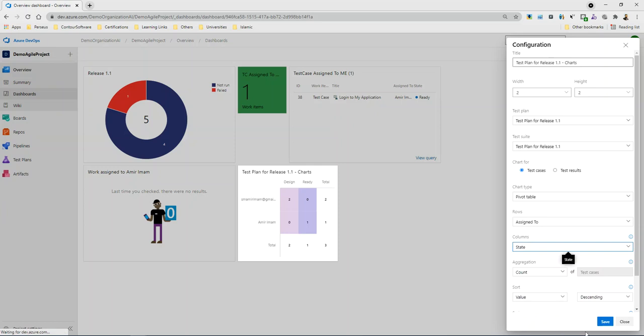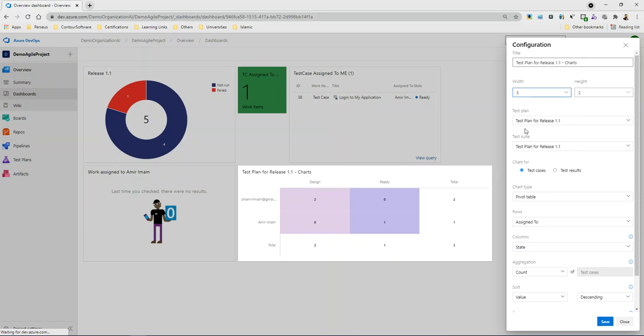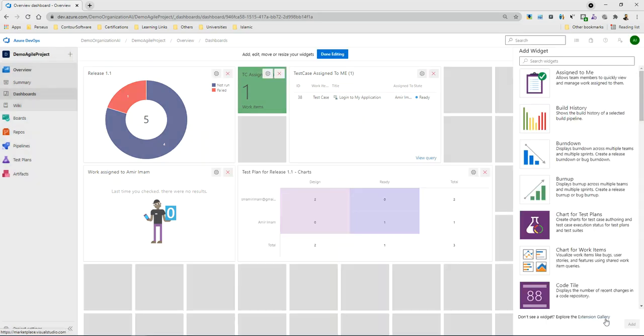Okay. I will increase the width and save the width. Now, what can I track from here? So I can track my resources, the test cases assigned. They are in which state.